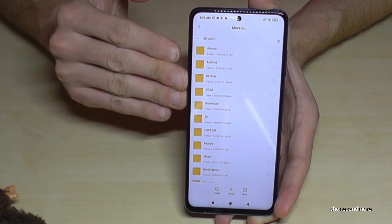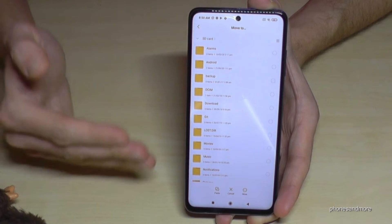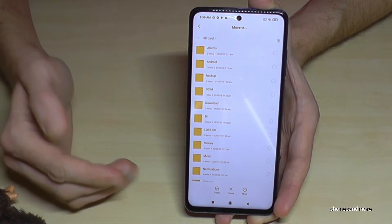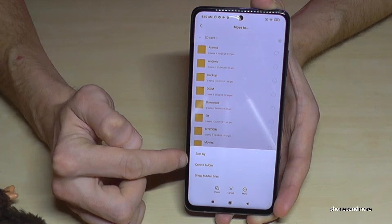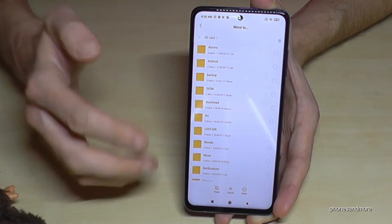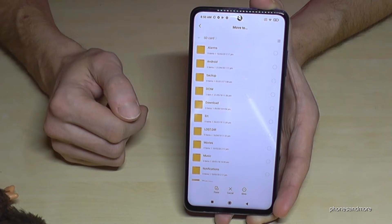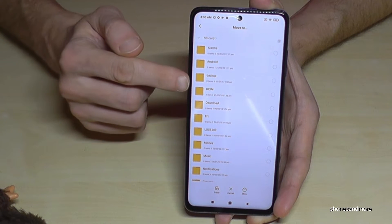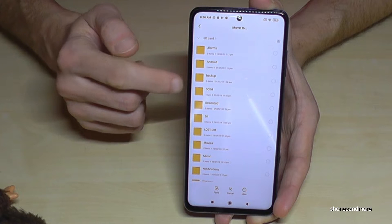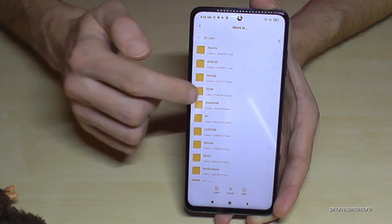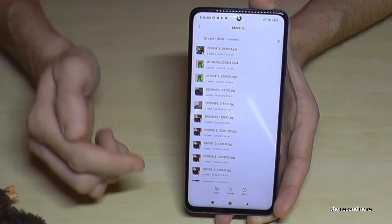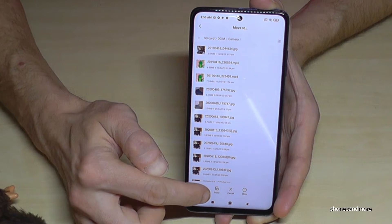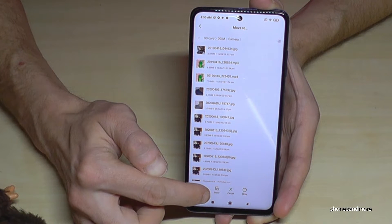My SD card has been used in other phones before, so I already have some folders on it. If you don't have folders, I would recommend creating one — just go to 'More' and tap 'Create a folder.' Then you'll have your folder ready.